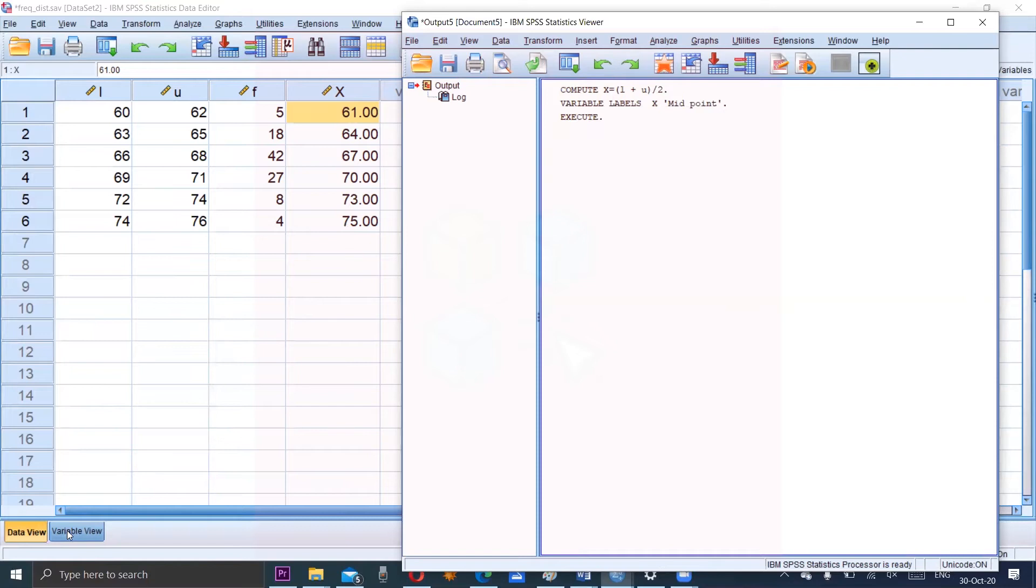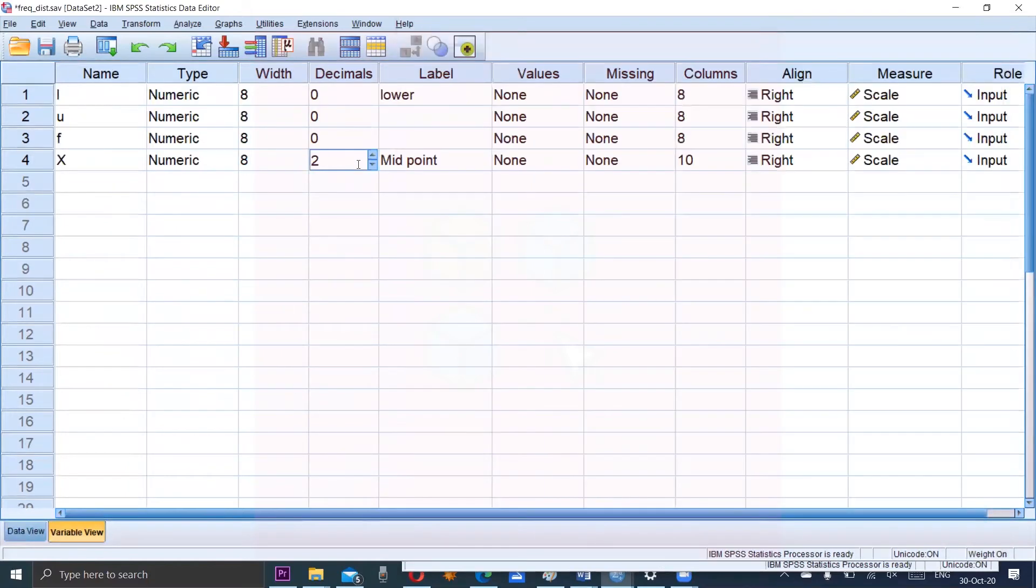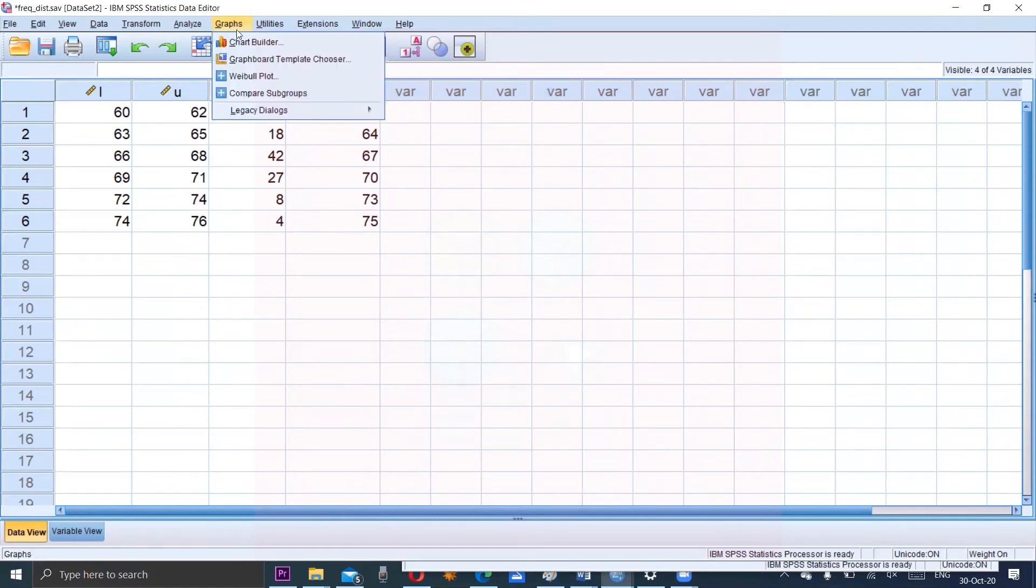So from variable view we can make the decimal points zero because we don't need points in decimal. Now we will construct frequency polygon in chart builder.